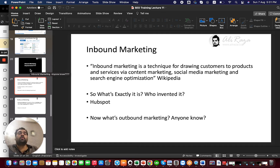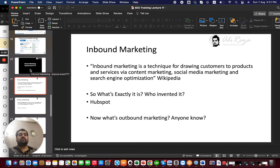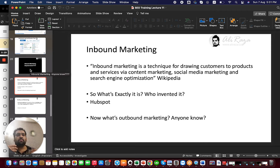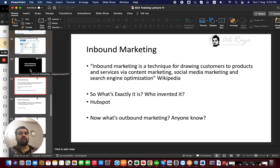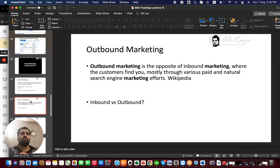For those who don't know, inbound marketing is a technique for drawing customers to products and services via content marketing, social media marketing, and search engine optimization, as per Wikipedia. It's a technique to draw customers to products and services, and it was actually invented by HubSpot.